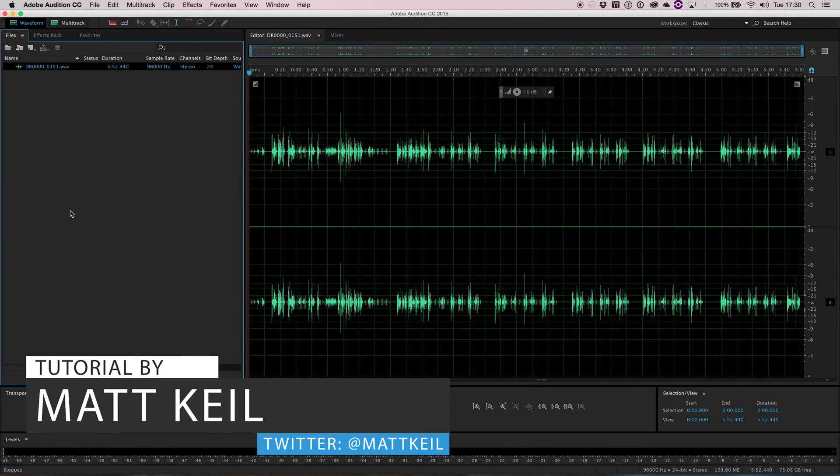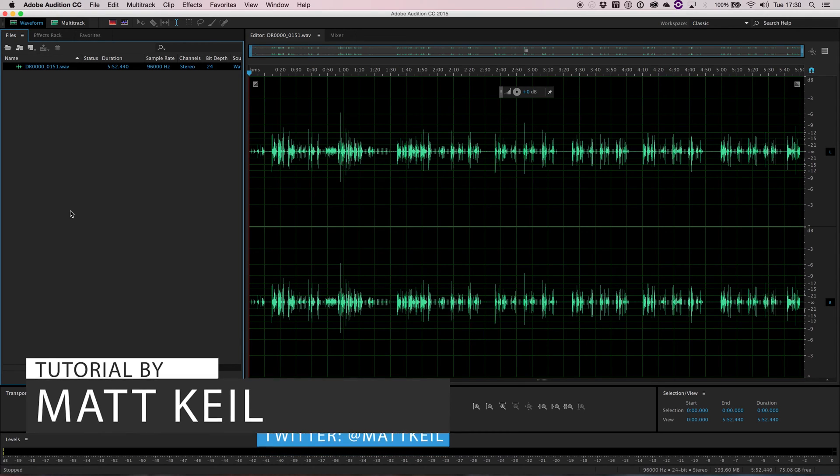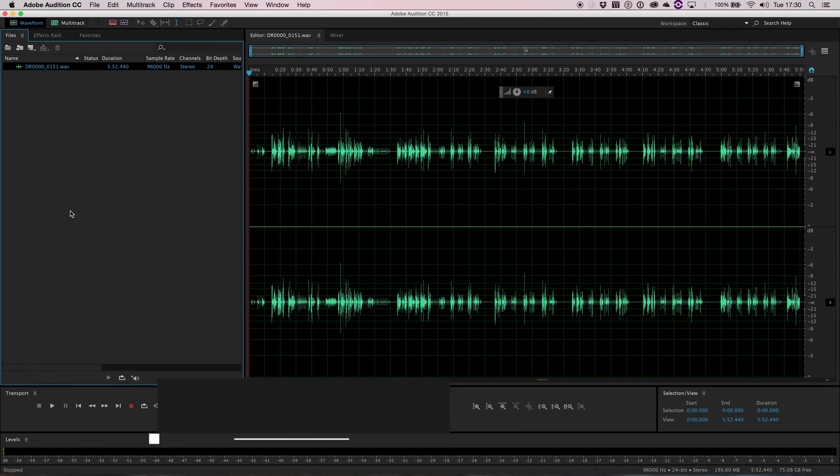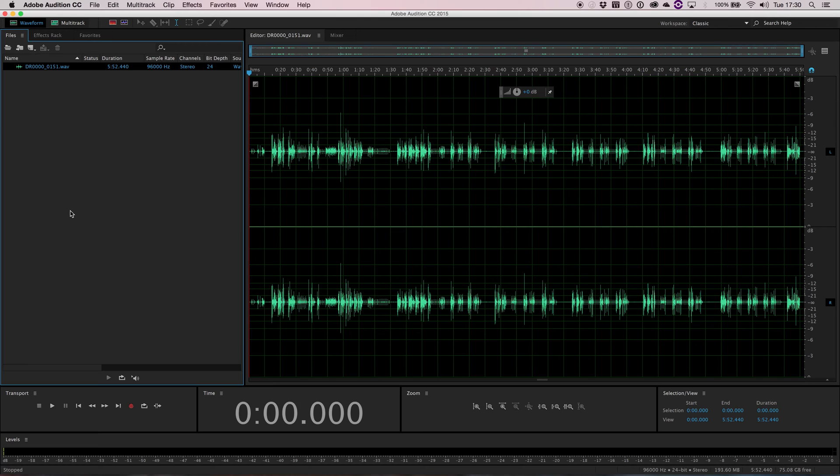In this video, we're going to take a look at the layout and the different workspaces available in Adobe Audition. Adobe Audition is really customizable to suit your own workflow. So we're also going to take a look at how you can arrange panels and make everything how you like it.